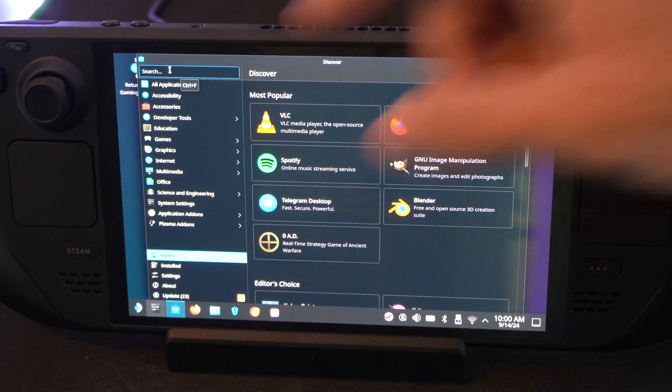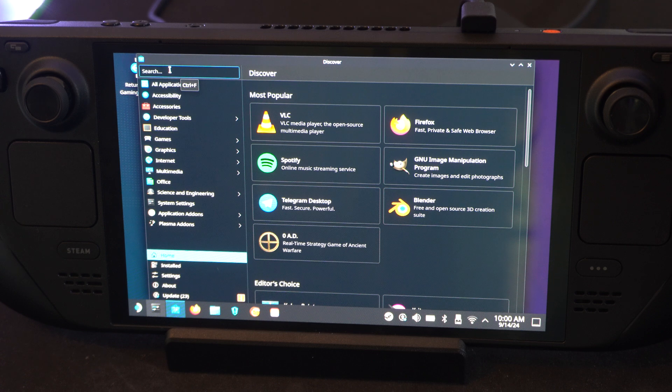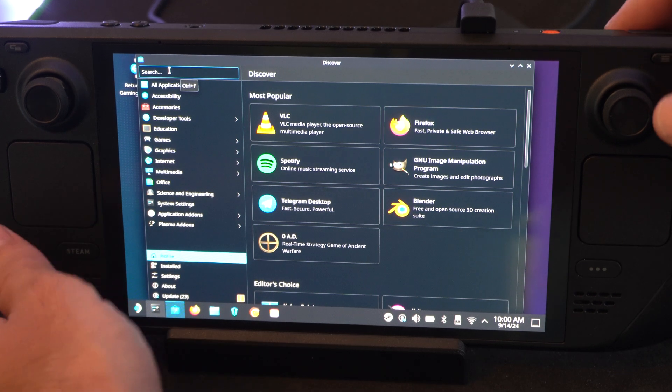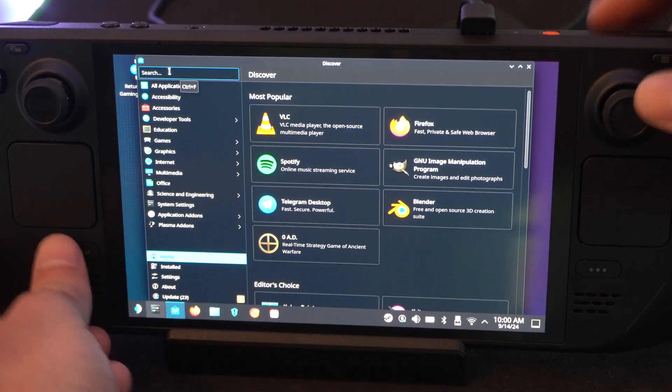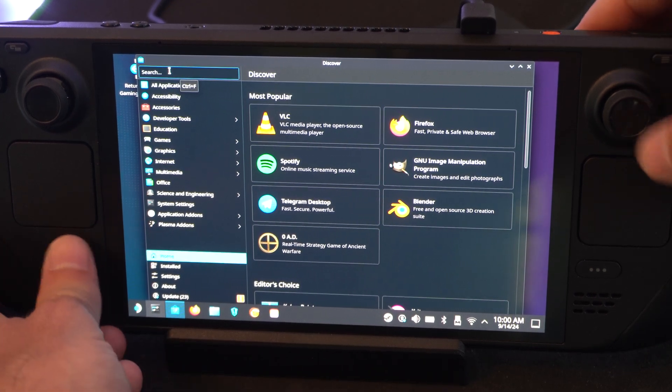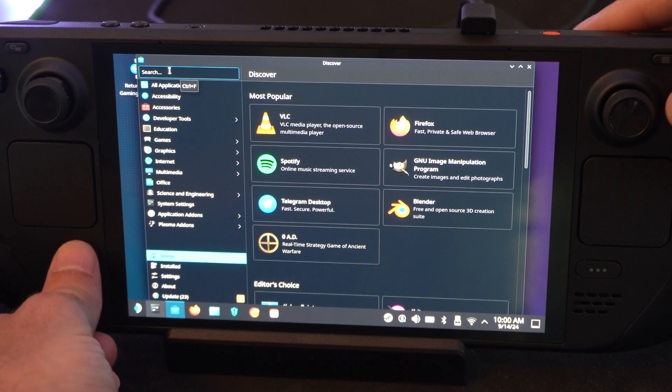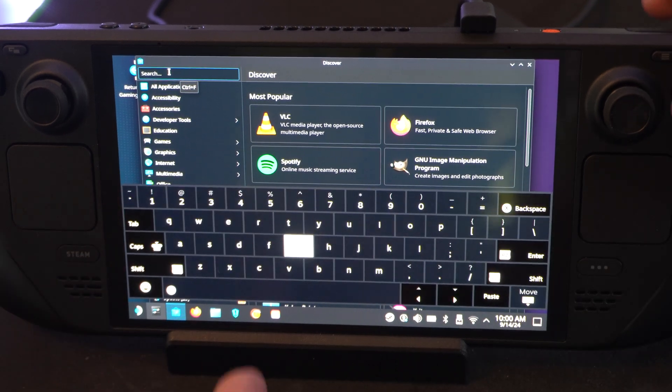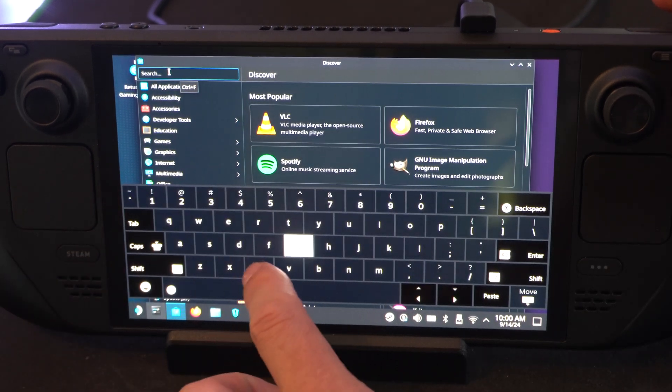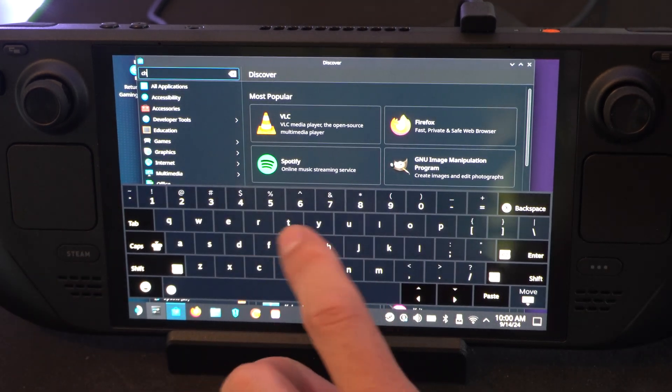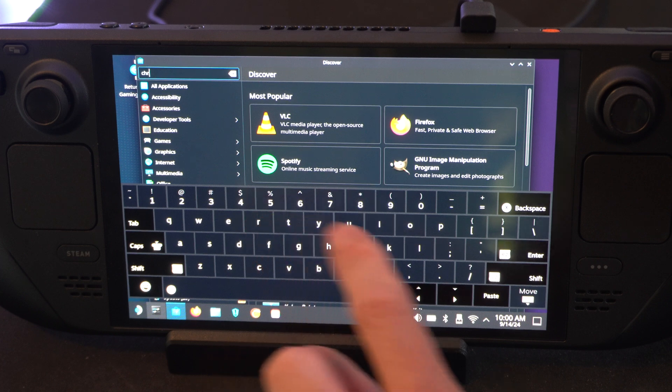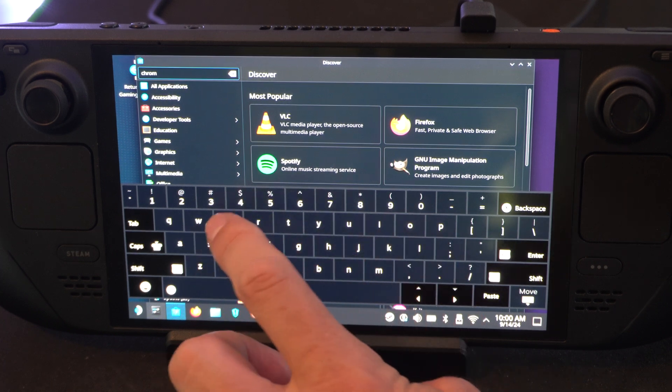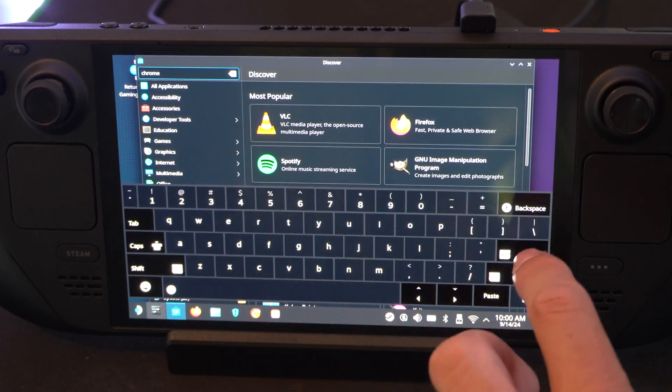Then use the trackpad. Go into here and press R2. It should open up the keyboard. If it doesn't, press Steam and X at the same time. Here's the keyboard. And then just type in Chrome. Right here. And then go to Enter on the screen.